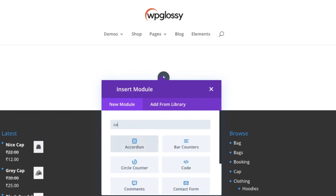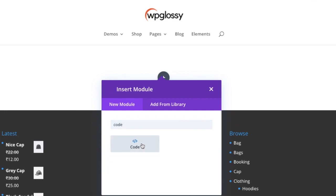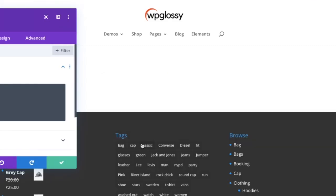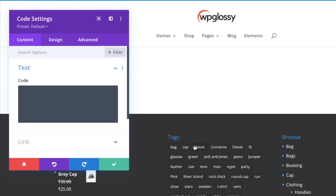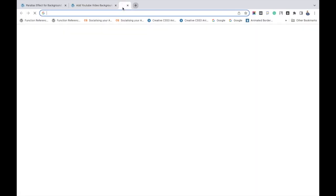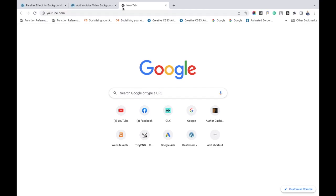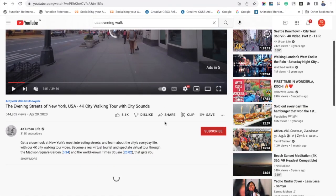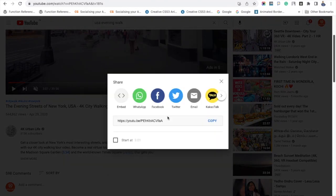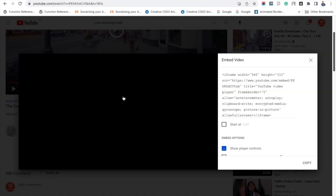Then find the code module. Once you open it, you need to provide a code. For that, go to the YouTube video which you'd like to add. Click 'Share,' and then click on 'Embed.'